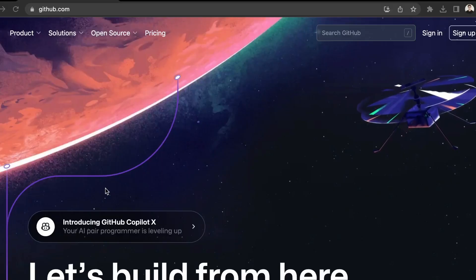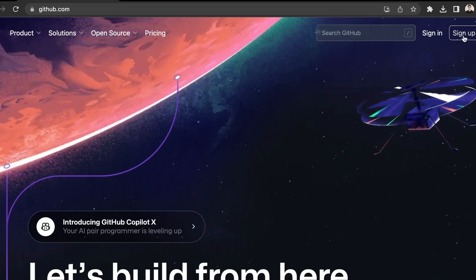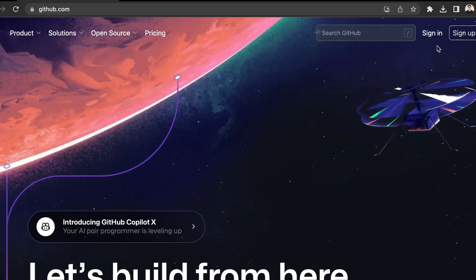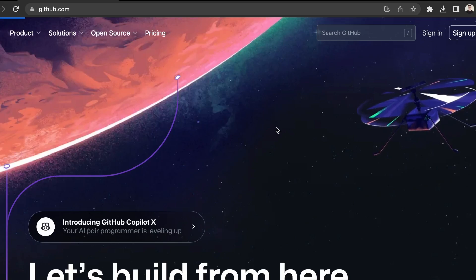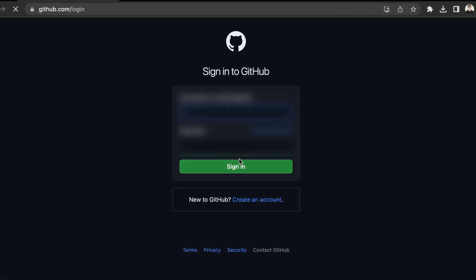First, you'll need to create an account on GitHub. To do that, you can click sign up. Or if you already have an account, you can just sign in. So I'm just going to sign in.